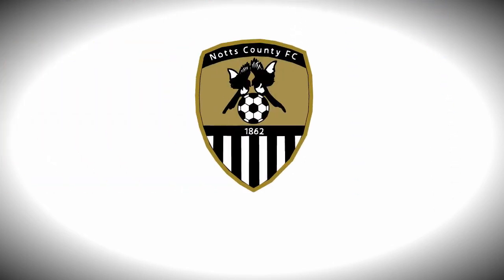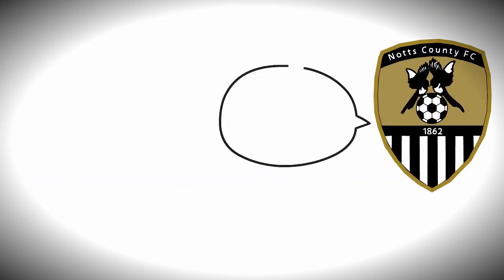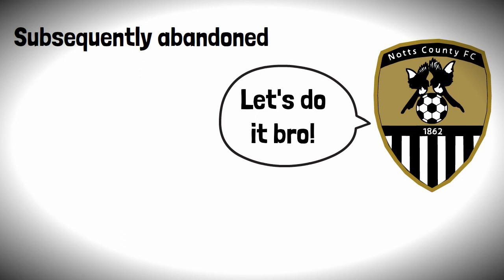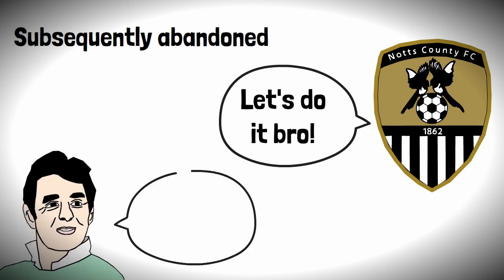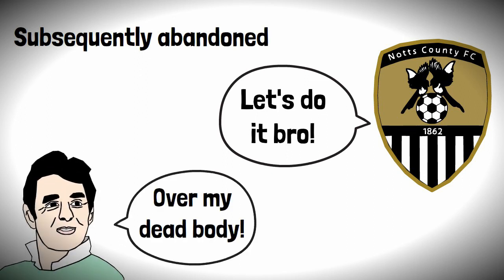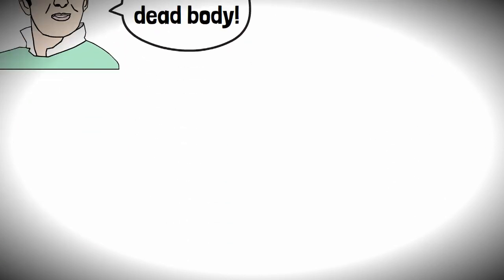Despite Notts County being keen on the idea, it was subsequently abandoned after Brian Clough declared over my dead body and threatened to quit if plans were approved.